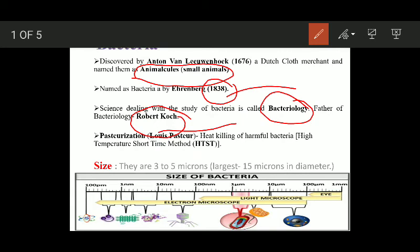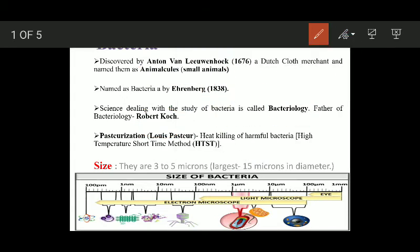One more important term in bacteriology is pasteurization, and this was given by Louis Pasteur. Pasteurization is the heat killing of harmful bacteria — you are giving a heat treatment to the bacteria so that they die. This involves high temperature treatment for a short time period, and this is known as the HTST — High Temperature Short Time — method.